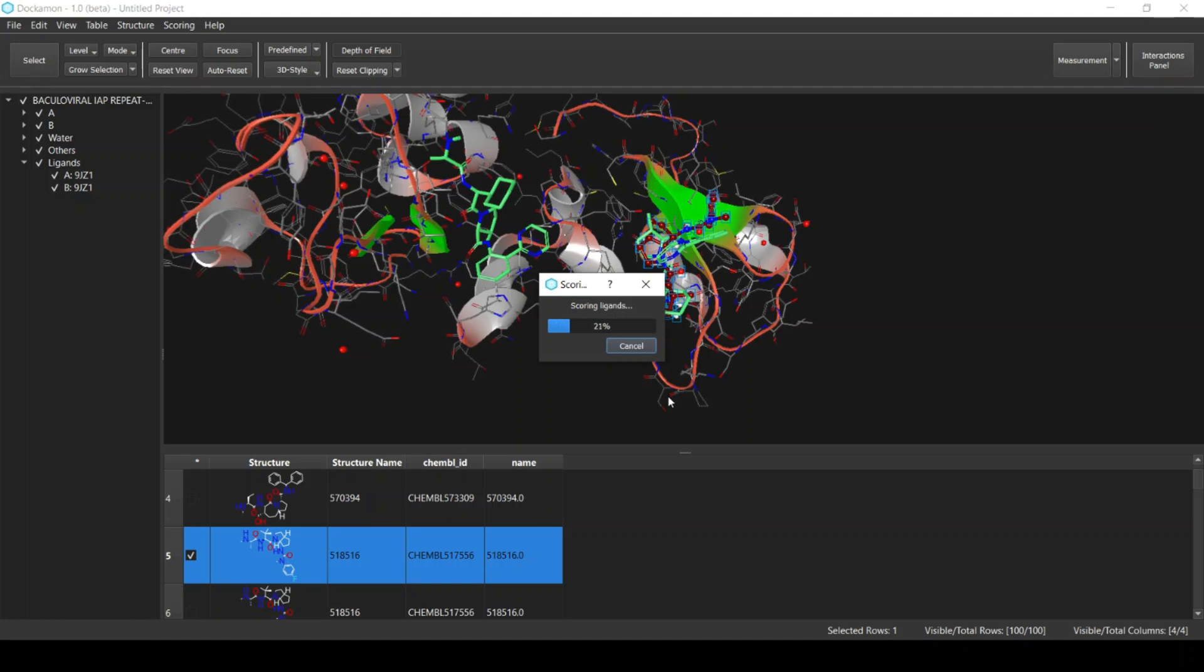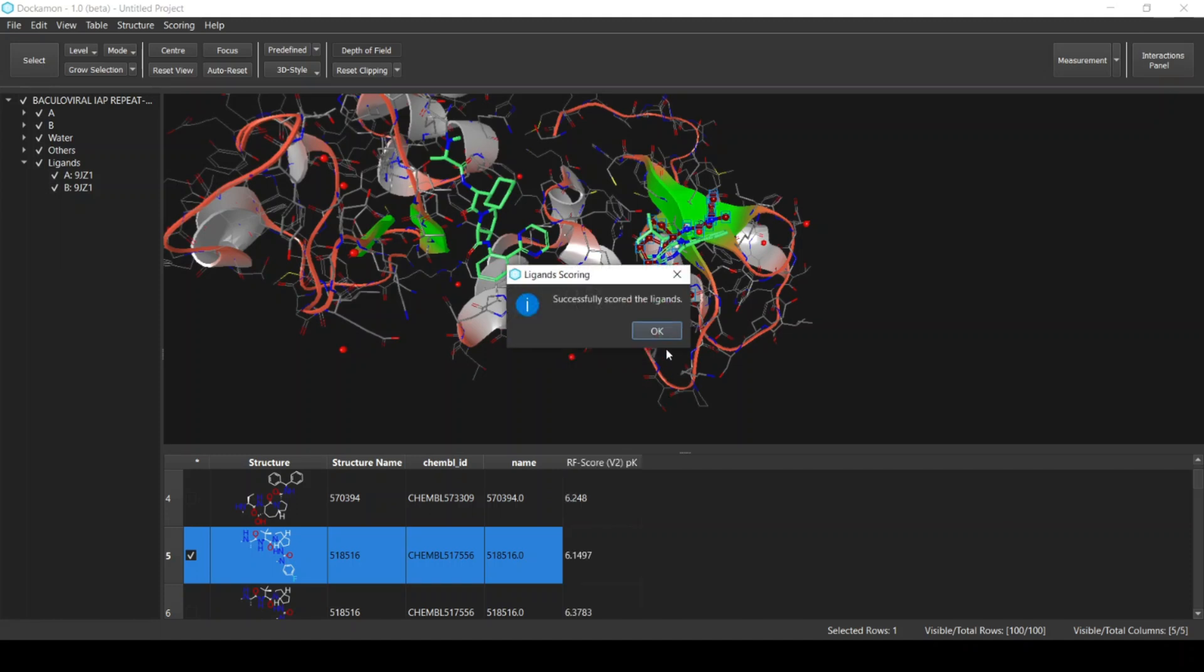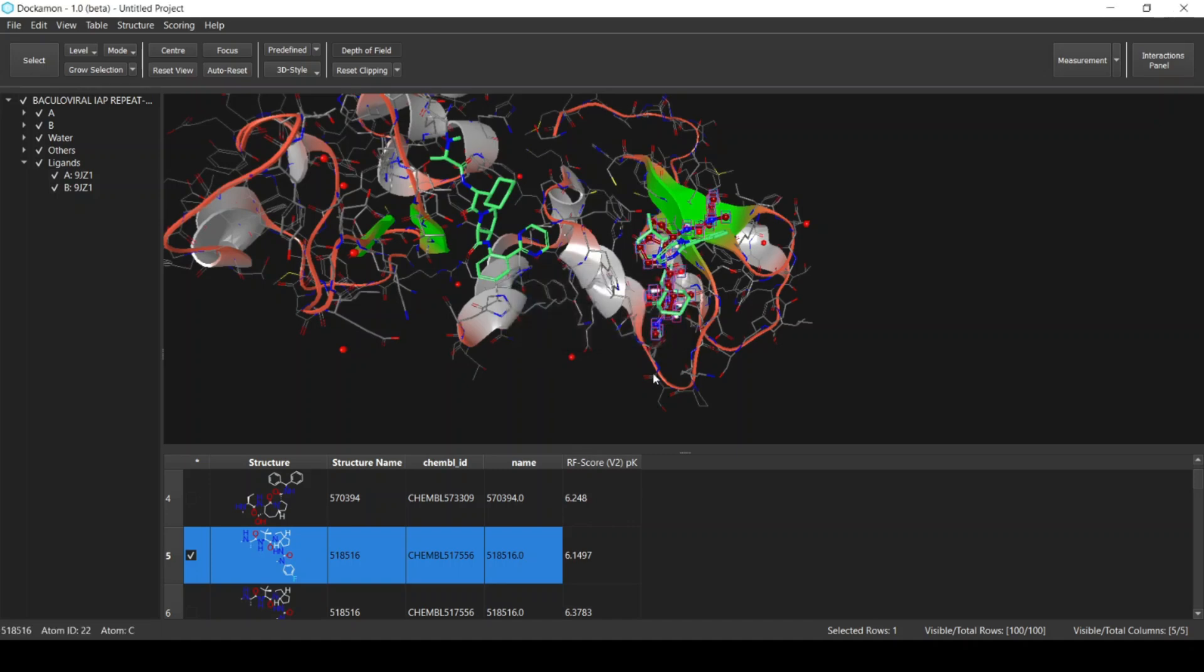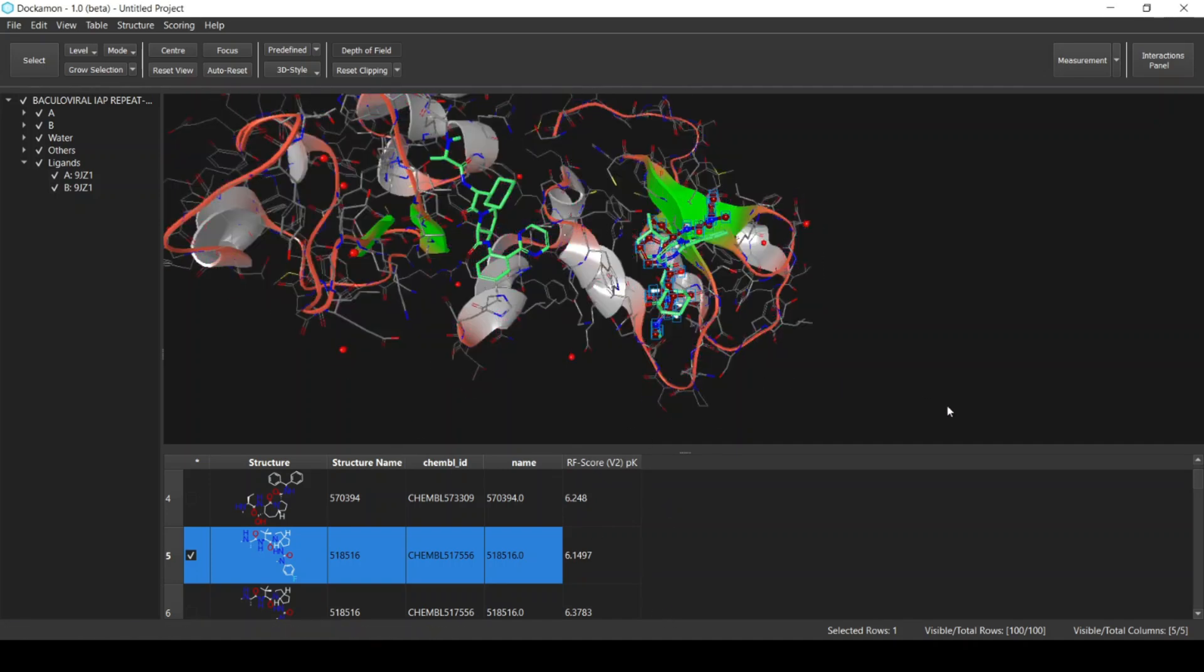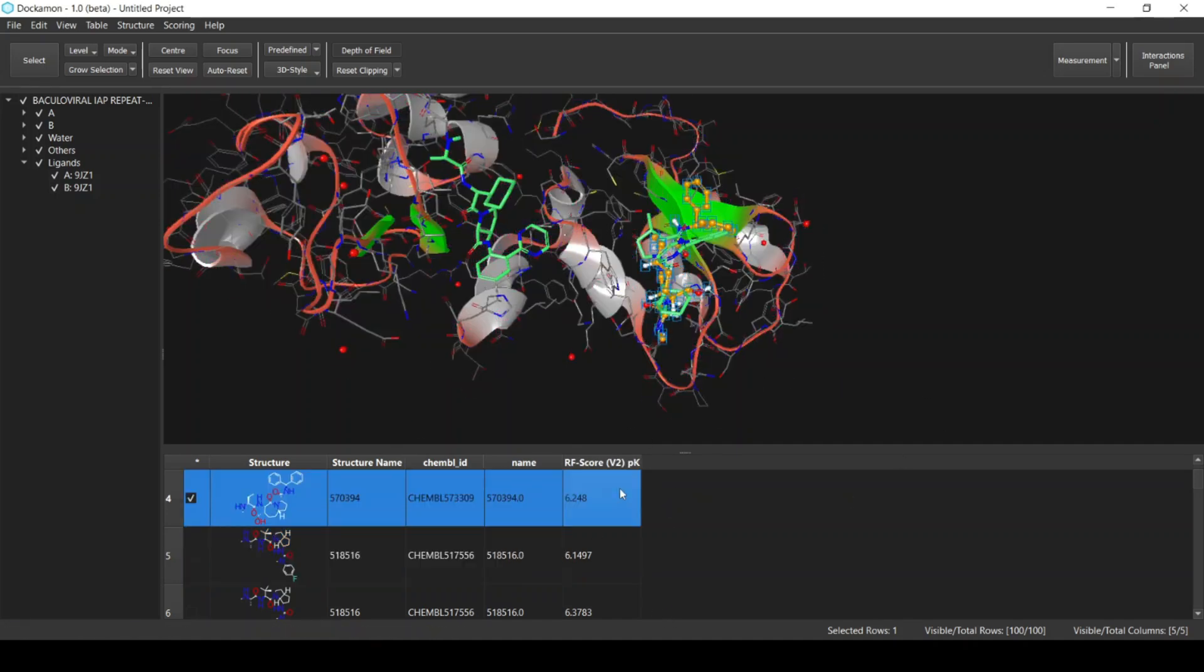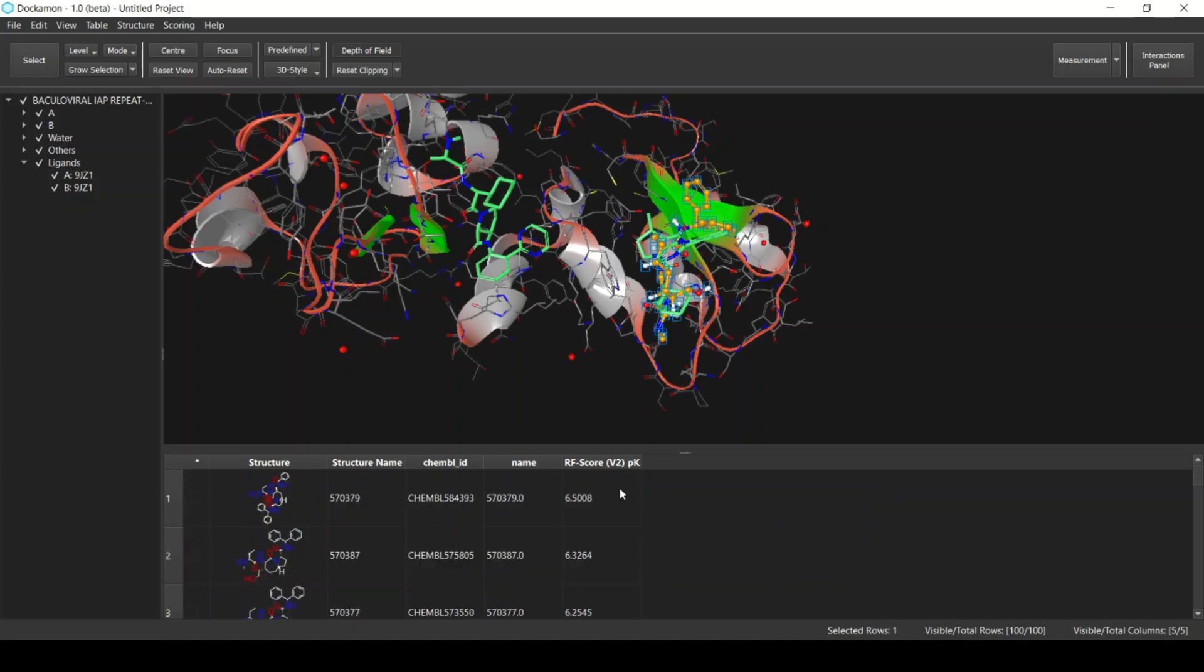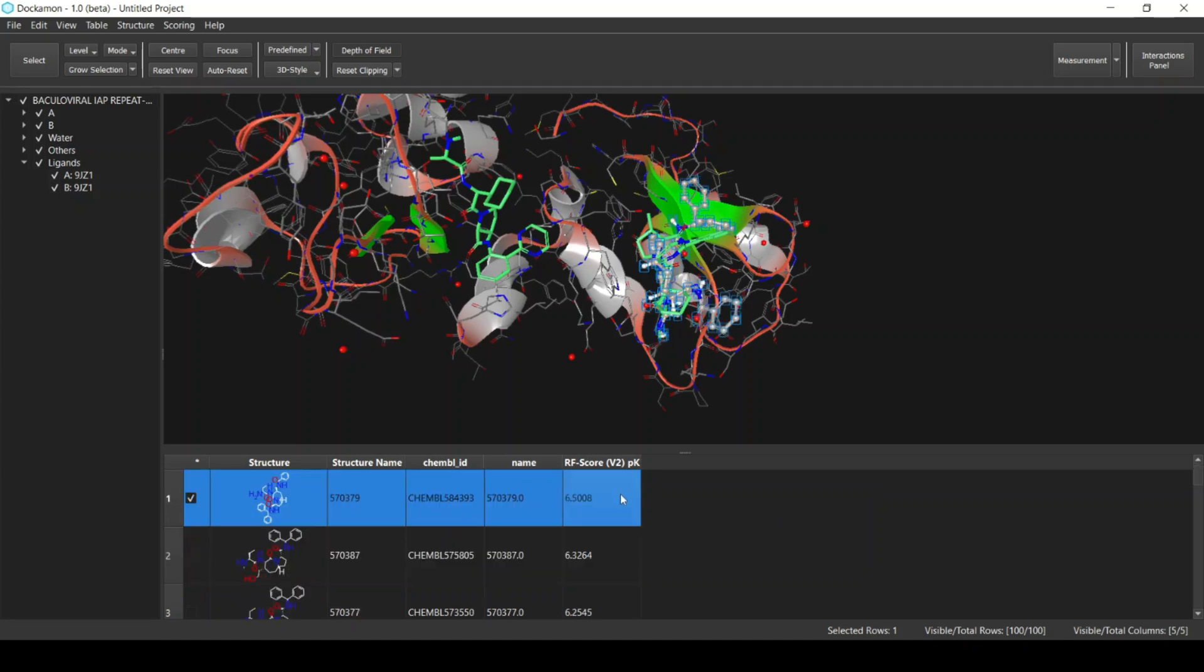The ligands will be scored. The scoring is complete and as we can see here we have this column here called the RF Score PK. Basically this is the results of the scoring. Note that the result is in PK—this is the minus log of the activity—and simply the higher the value, the more active the ligand is predicted to be.